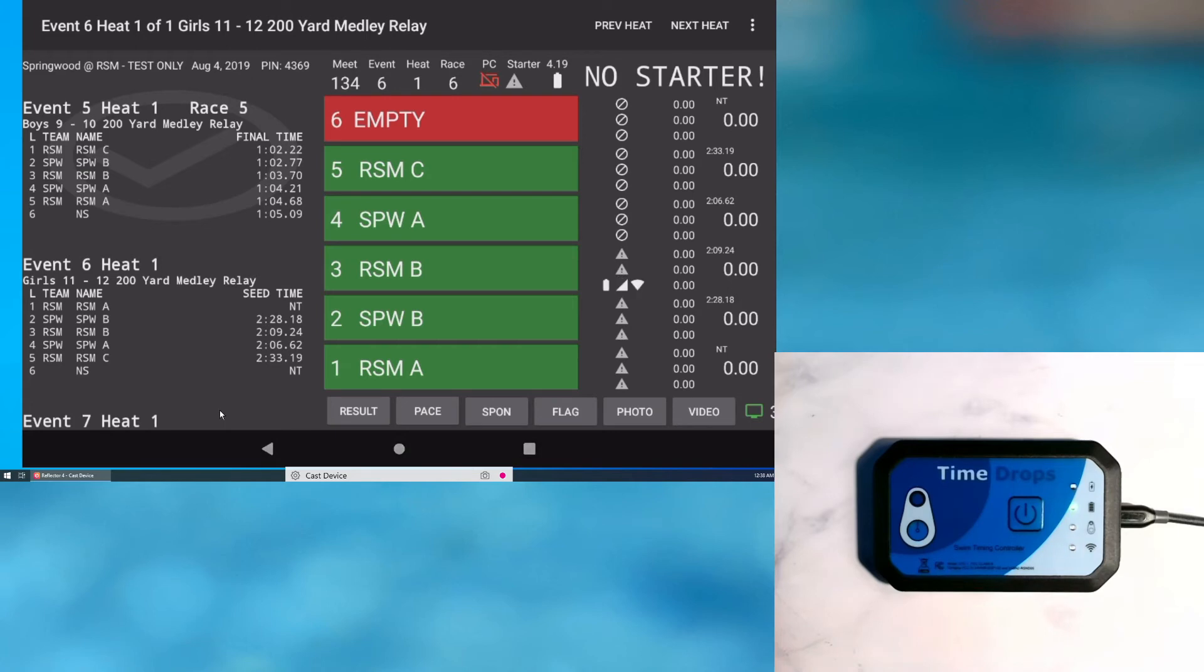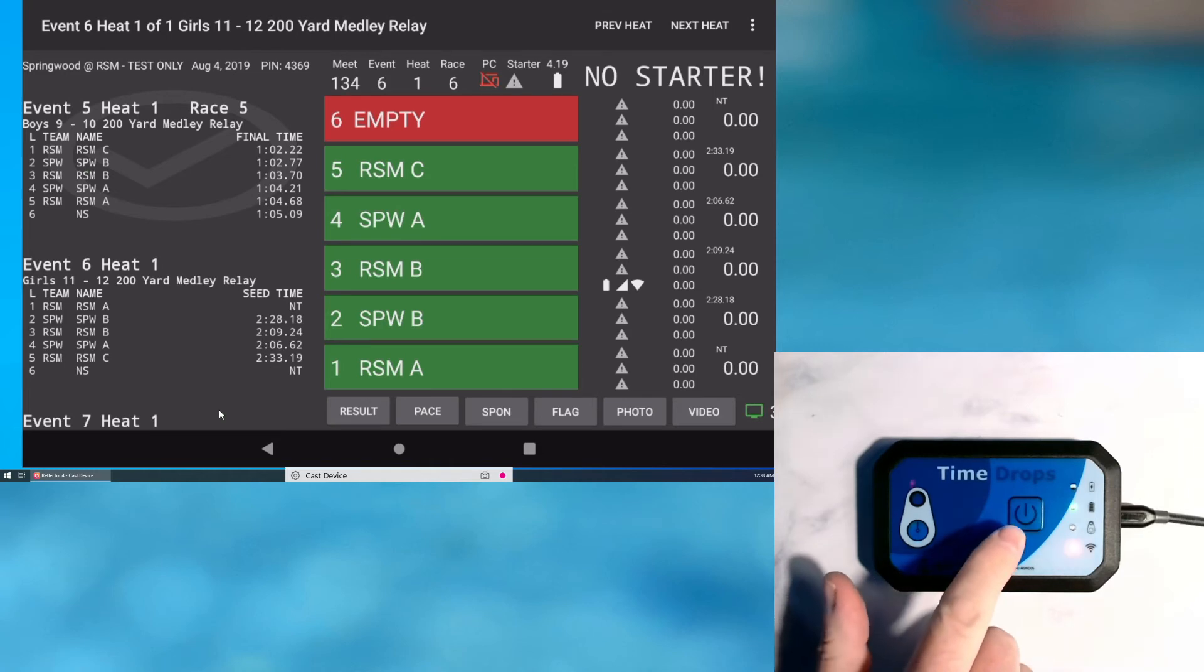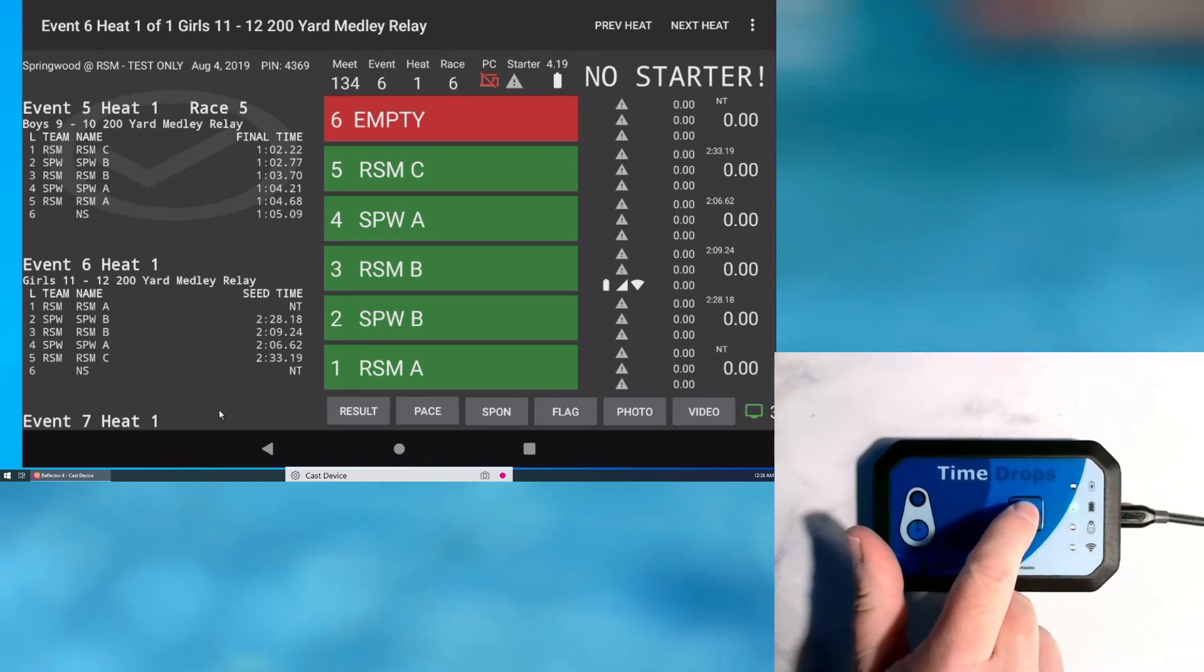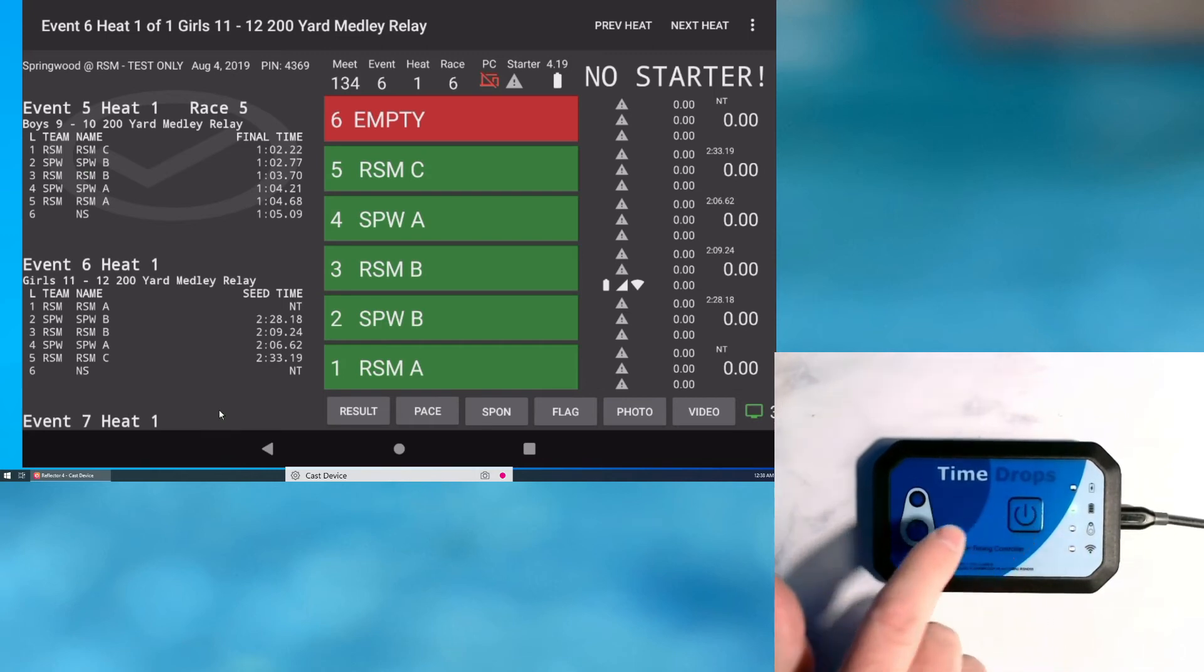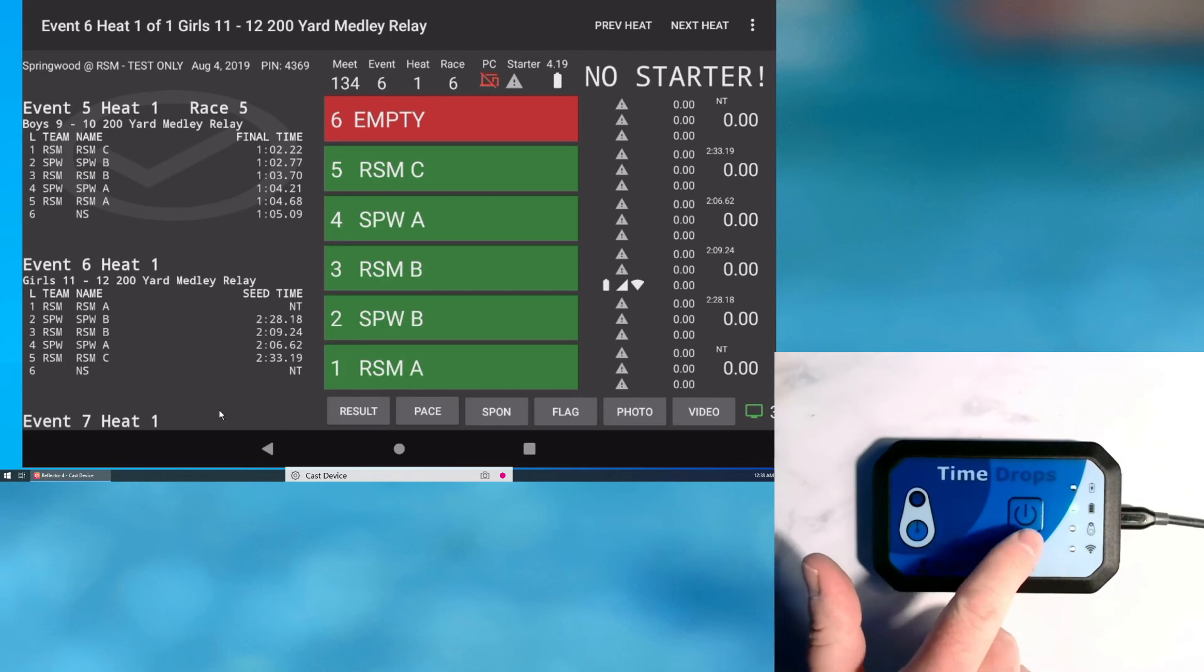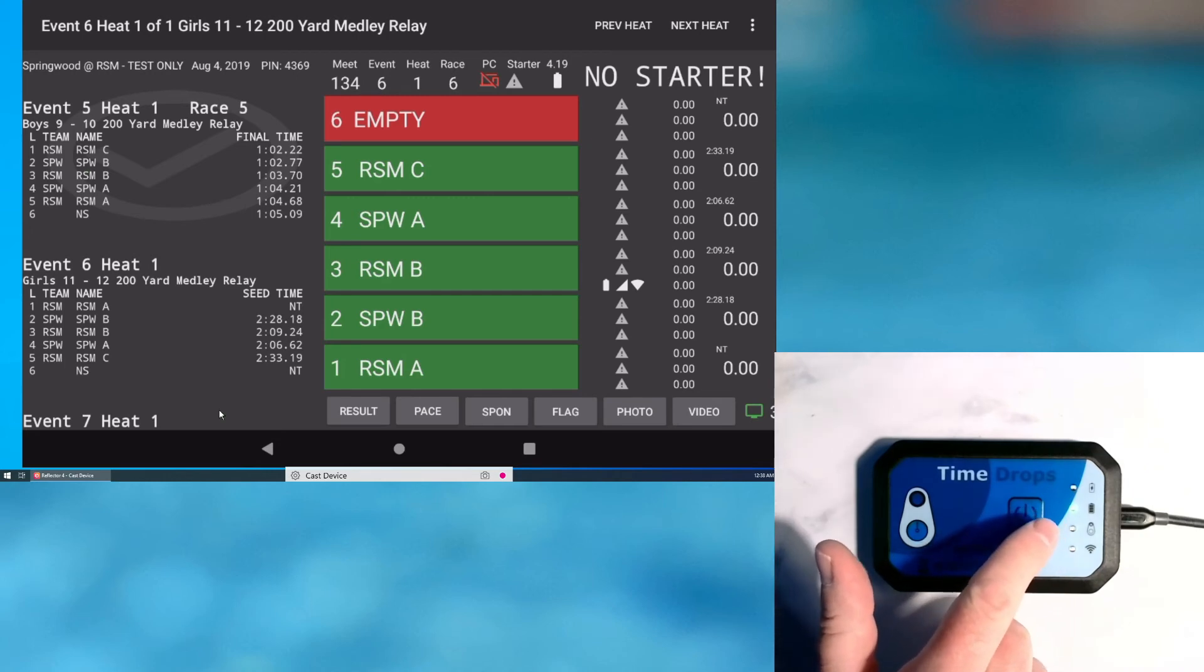The controller will turn off automatically 10 minutes after I exit the timedrops app on the tablet. But it is also possible to turn off the controller manually. Just push and hold the power button for about 5 seconds until the blue and red LED flash simultaneously, then release the button.